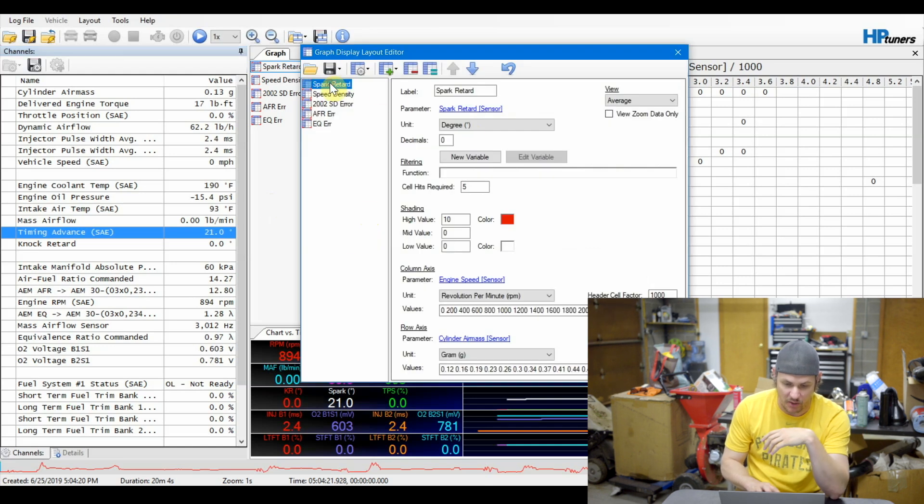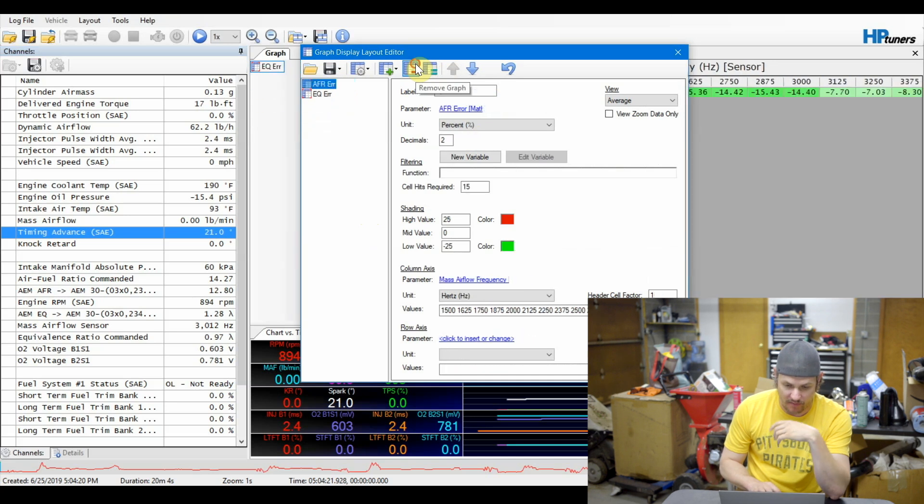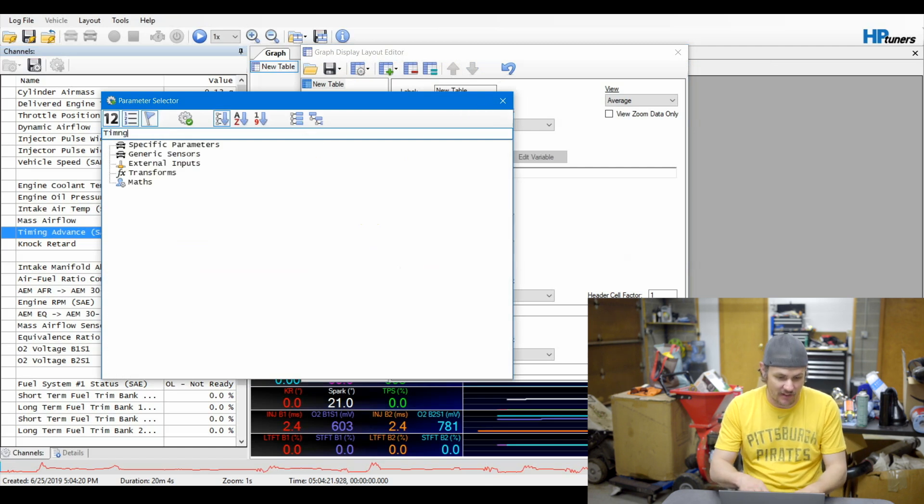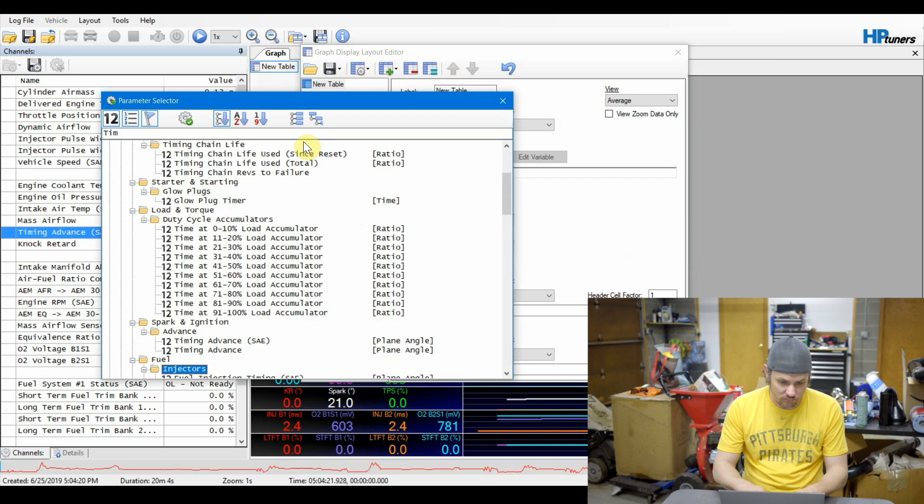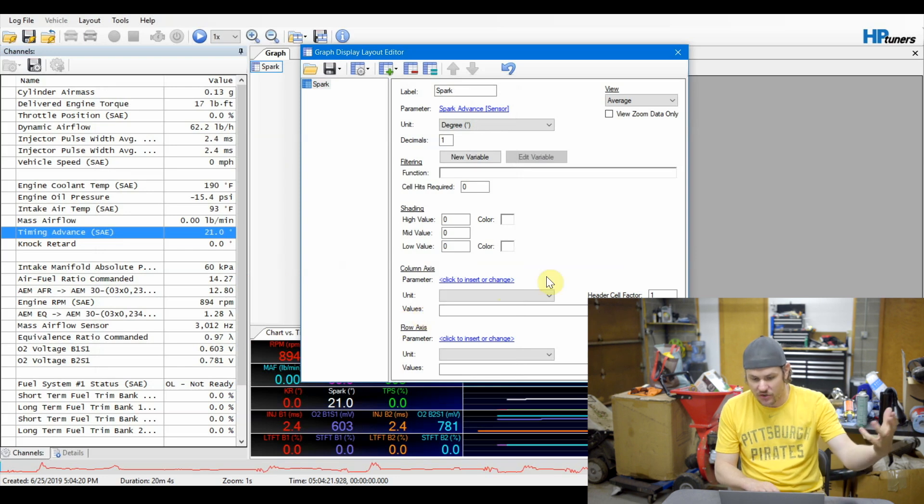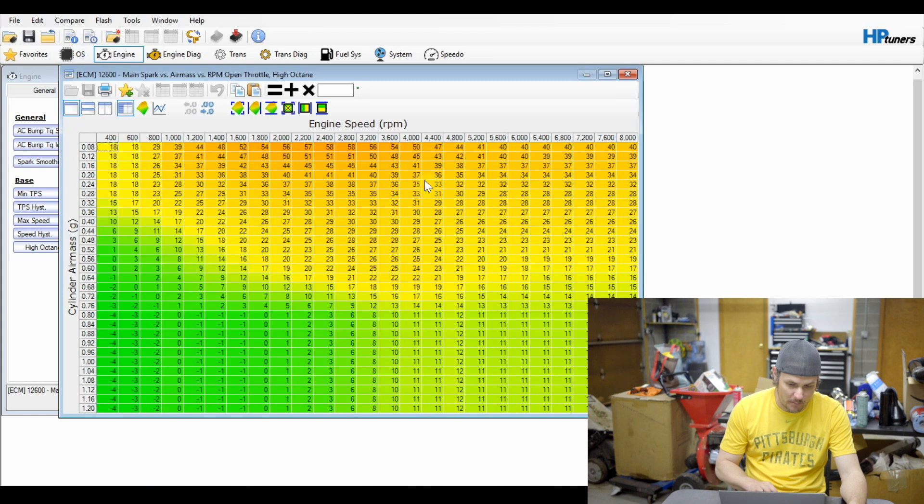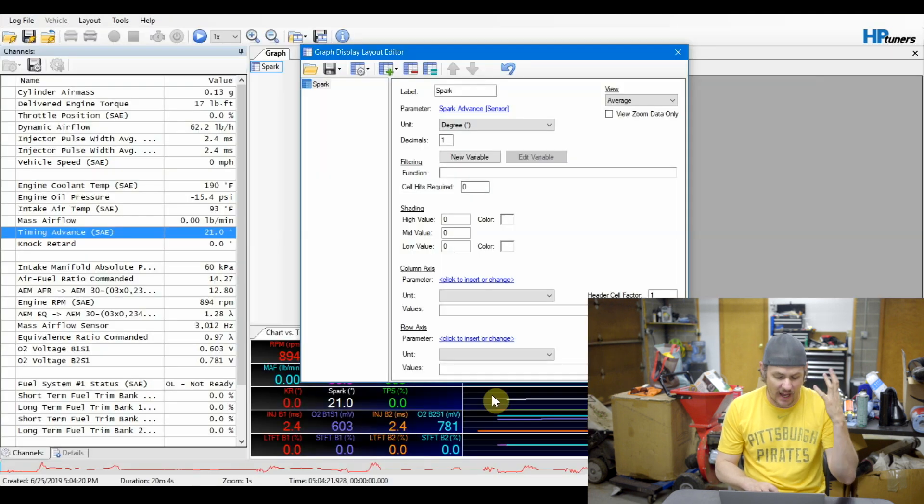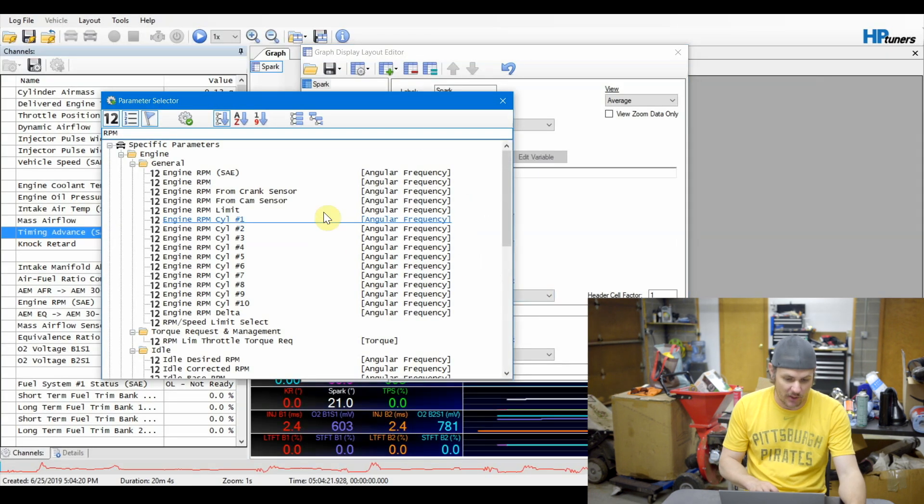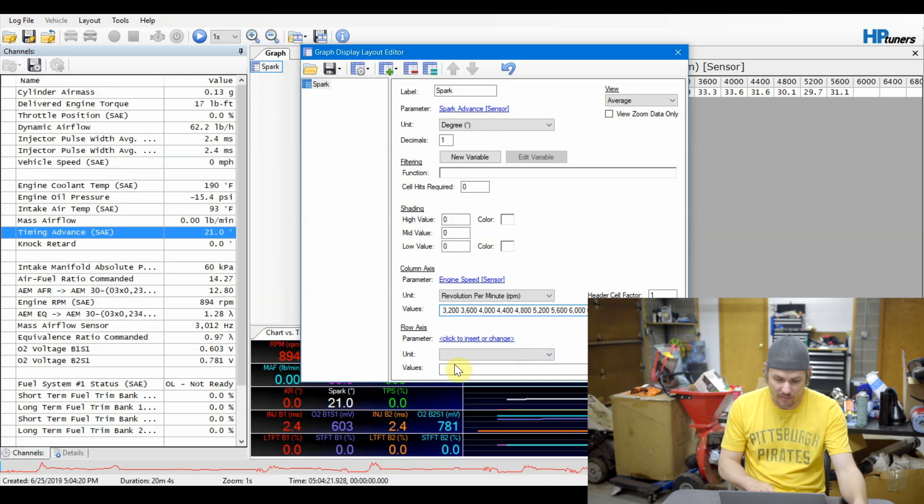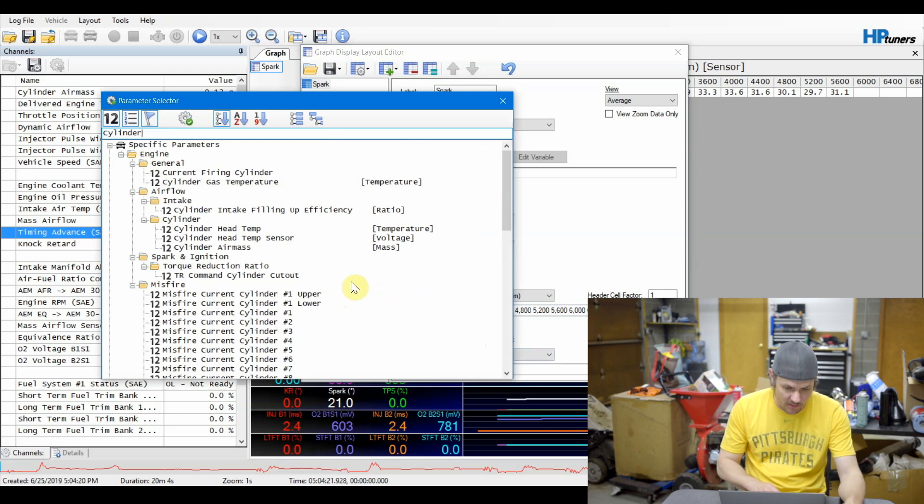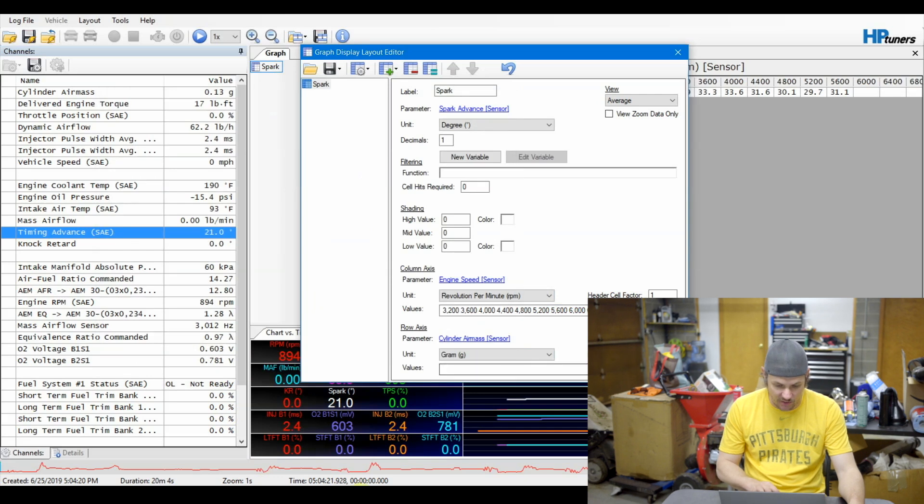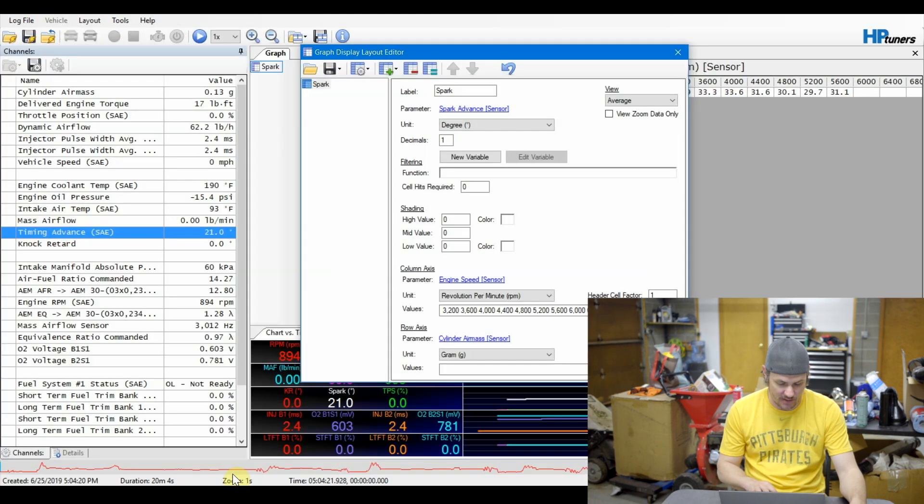So let's go in here. Let's add a new table. And our main parameter for this one is going to be timing advance. Timing advance. Here we go. Under spark ignition, we will use the generic one. And then on the column axis, we want to jump back over, look at our base table, and it's just going to be RPM. So we will copy the labels off our column axis. I can't talk today. Sorry, guys. And we'll put RPM in here. Yeah, so we'll use the generic and then paste in our separators there. And then same ordeal. For the row axis, we're going to be cylinder air mass. So let's copy that one over. Cylinder air mass. There it is. Use the generic one. And it's in grams. Let's check our table. It's in grams also. We will copy our row axis over and then paste that one.